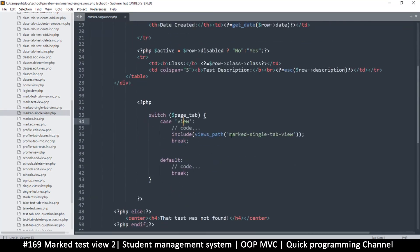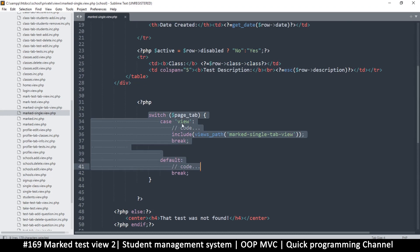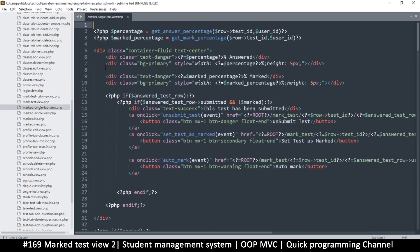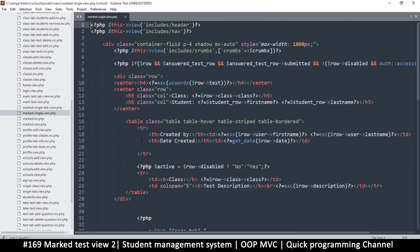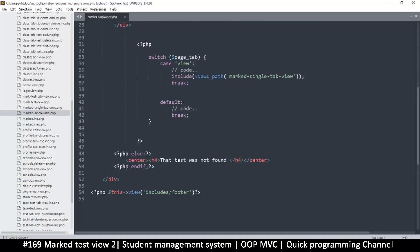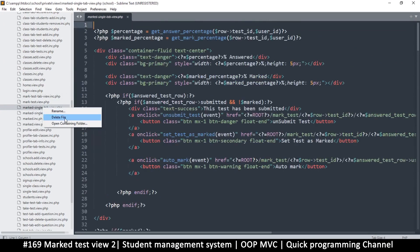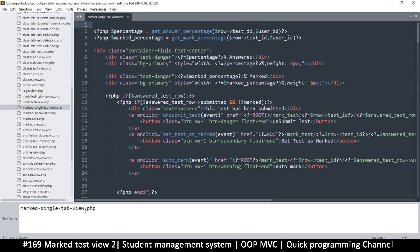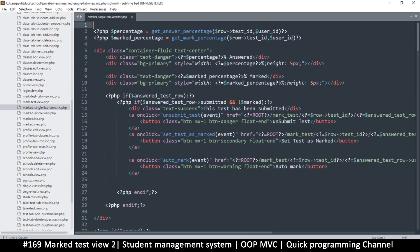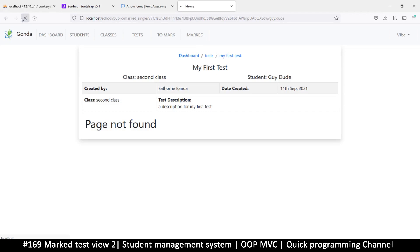In here, the view we are looking for is 'marked_single_tab_view', which is right here as 'marked_single_tab' - and this is the one it can't find. The mistake is that this function looks for a file with '.inc' at the very end. So let's rename this file to include '.inc' like that - dot PHP.